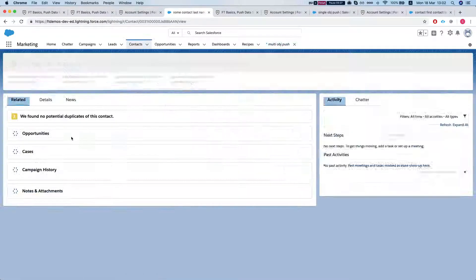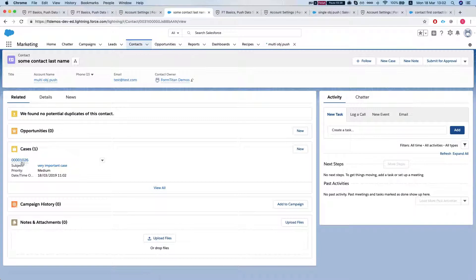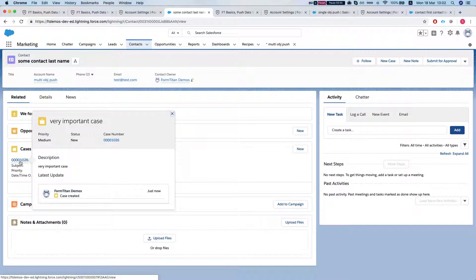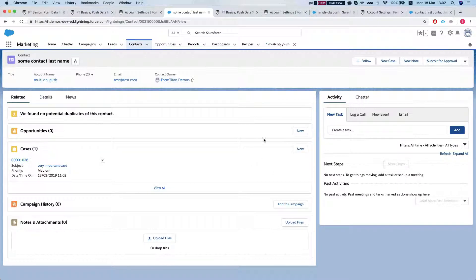Take a look at the contact and we can see that under the contact we have the case as well because we mapped in the fields. And that's how you do it.